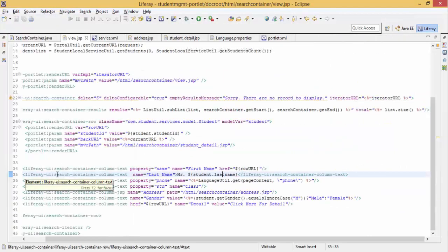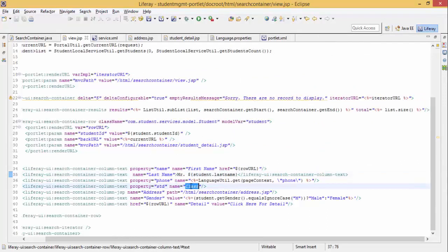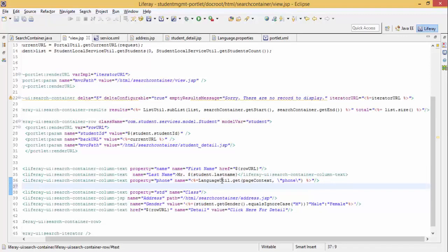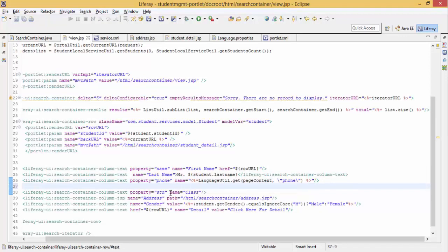We can also use CSS in our columns. Like I am using CSS for standard. Let me just provide some condition and on the basis of this condition we will check this.